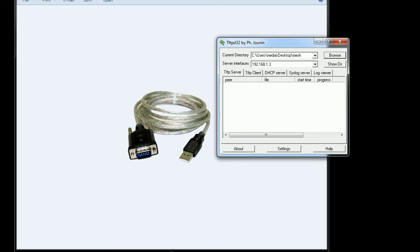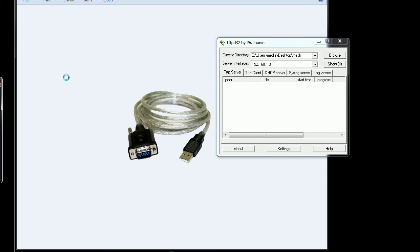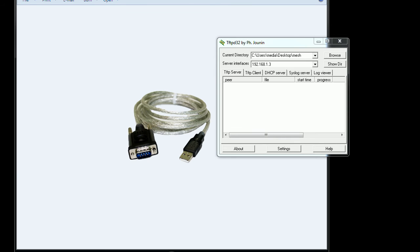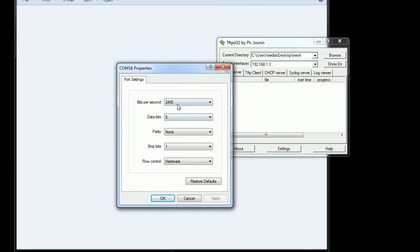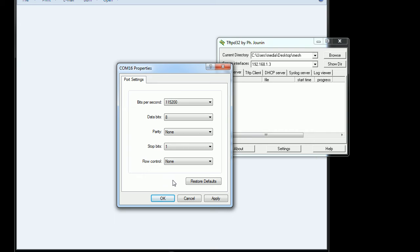Next, pull up your terminal of choice. I'm going to use HyperTerm for this. Choose the serial device that you have — this is going to be on COM16, the one assigned to that USB device. Choose your baud rate and set it to 115200. Flow control: none, as I think it conflicts with the actual messages being displayed. Go ahead and initialize that.